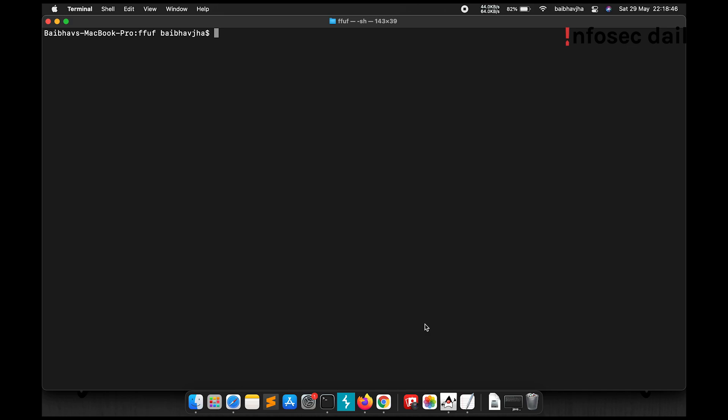Let us now see how we can do recursive fuzzing using ffuf. Recursion will help us get in depth and search for directories inside the directory ffuf finds. So let's see an example.